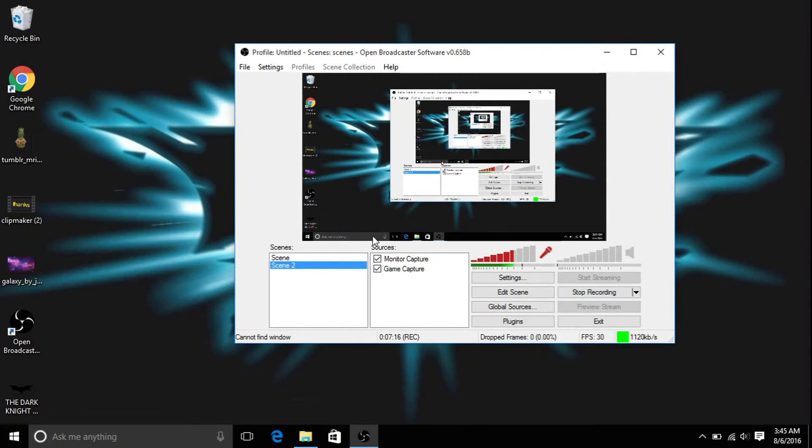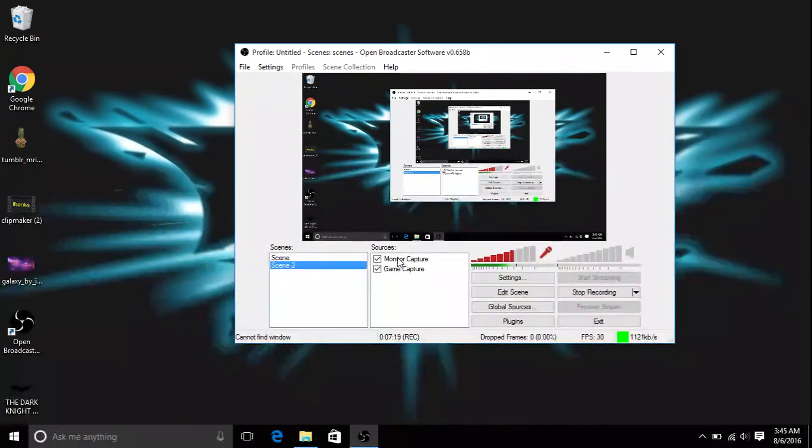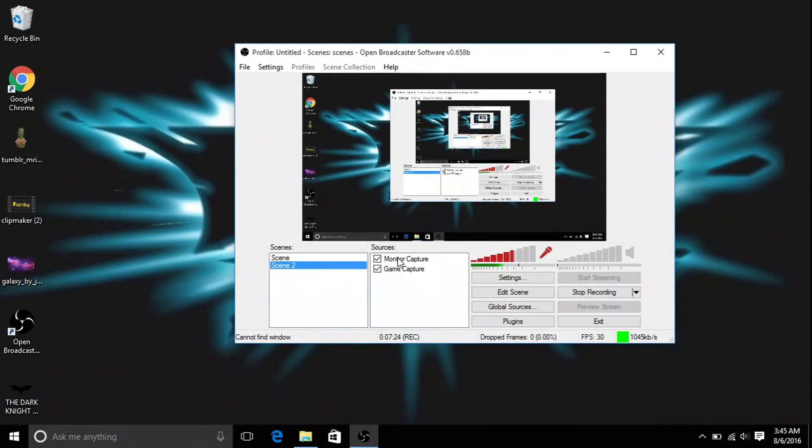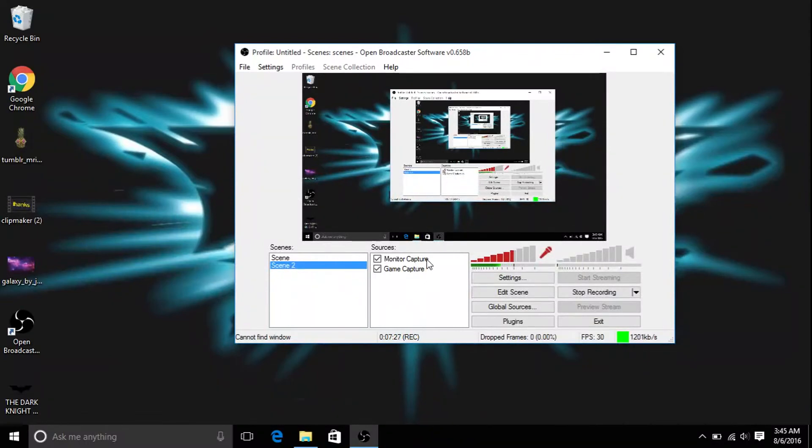And so that's basically how you use OBS. I mean it's not much more difficult. If you have any more questions, leave your question in the comments and I'll get back to you as soon as I can. But I pretty much showed you exactly how to use it.